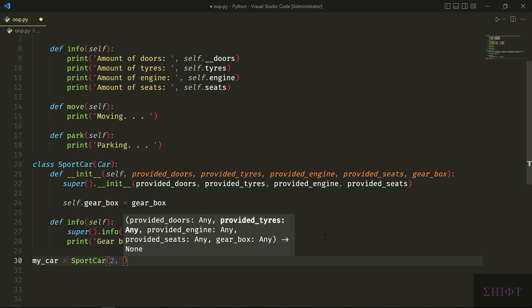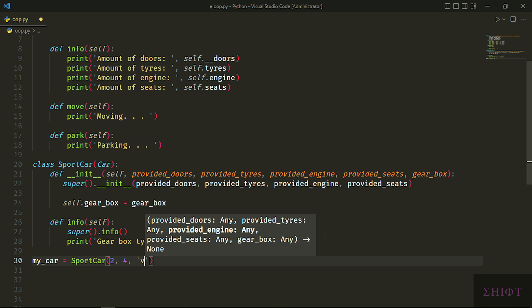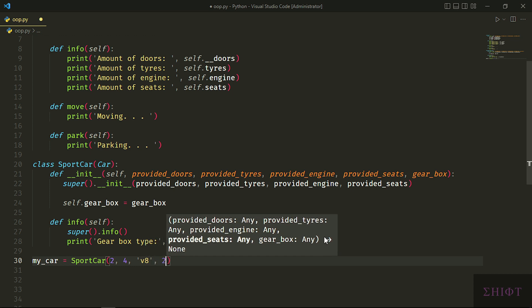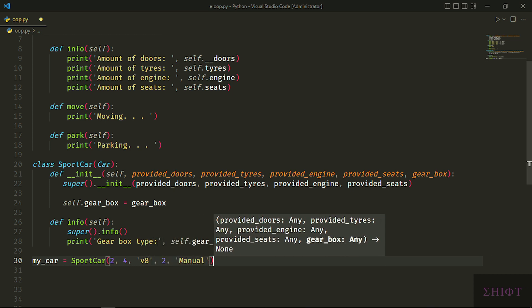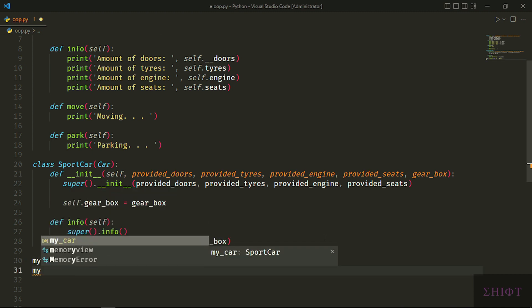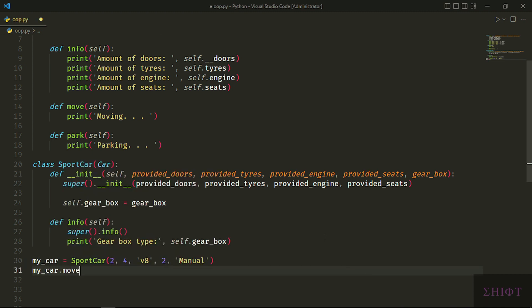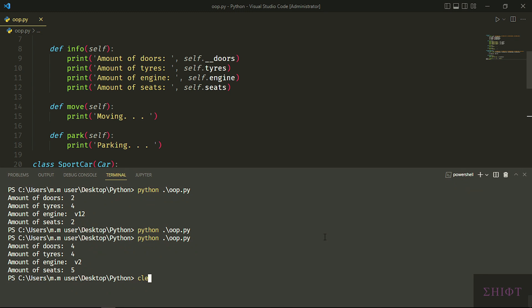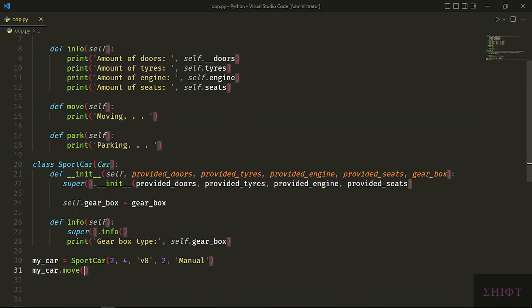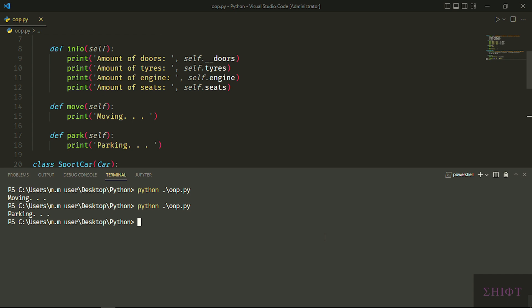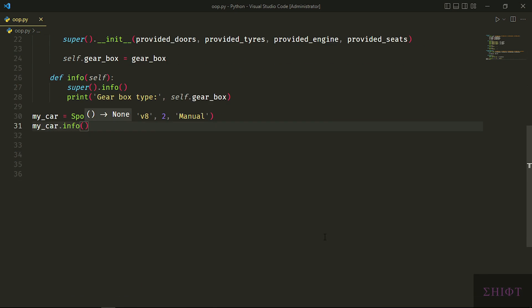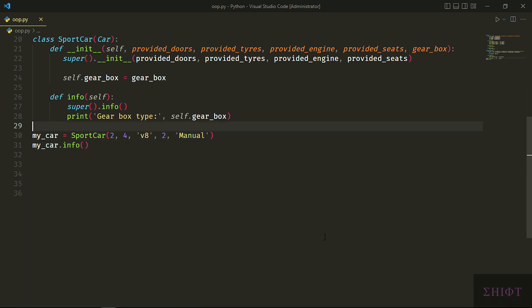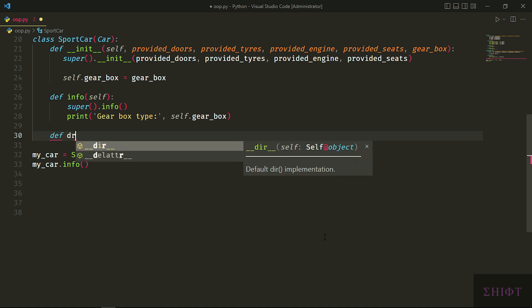But we also want one thing more, the gearbox information. Let's see what happens. My car has 2 doors, 4 tires, a V8 engine, 2 seats, and moreover a manual gearbox because I'm a real driver. My car can move and we didn't create a move method. We get it from the super class. And it can park. These are all inheritance. SportCar inherits from the Car class. When I call info, we have all the information plus gearbox information. And my friends, this is called polymorphism.